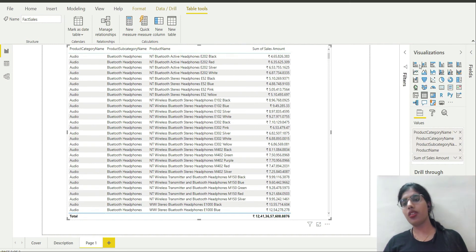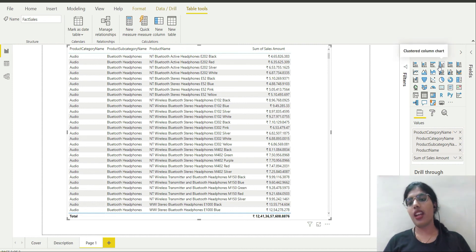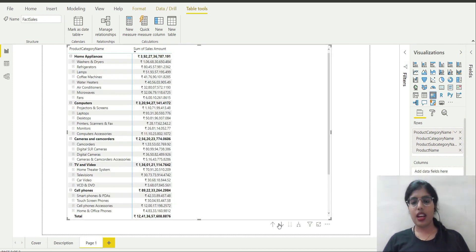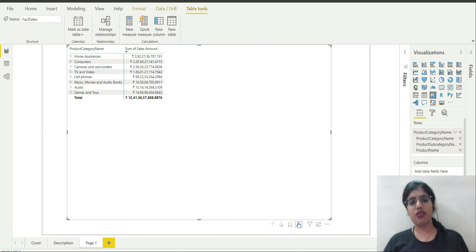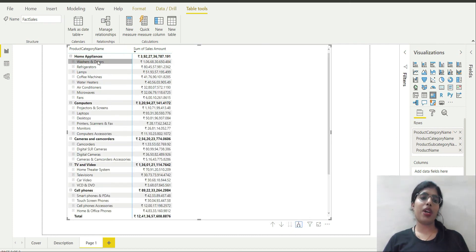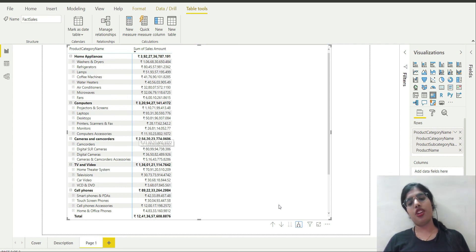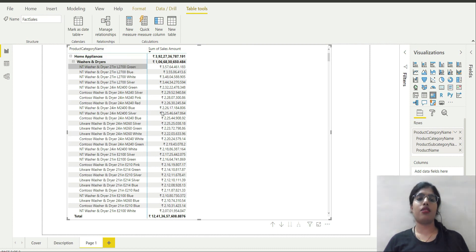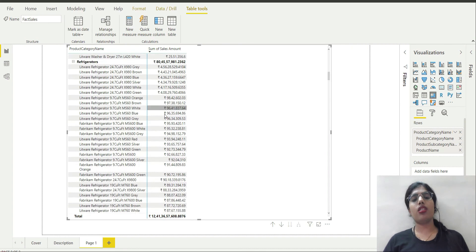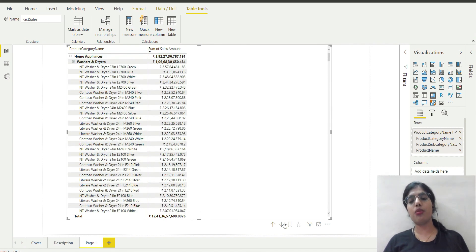I have summarized the sales amount details by category name, subcategory name, and product name all at one place. You can select the visualization you want. The first level shows product category name; if I drill down I get the second hierarchy level, and clicking again shows all the products in that particular subcategory. All the details are now in one place.